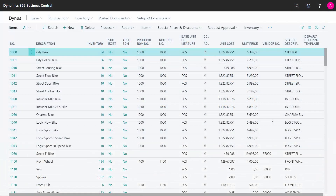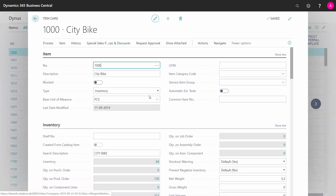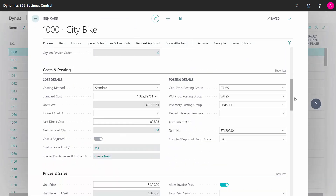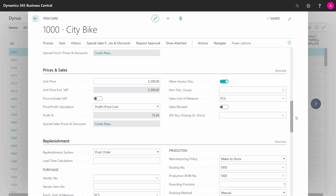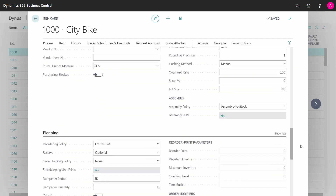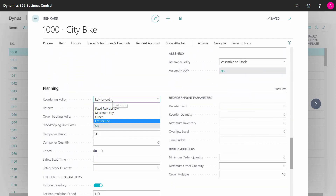Let's take a look at the reordering policy lot for lot to see how it suggests new orders. Entering my item card, I can see in the planning section that we can define a reordering policy, and if the reordering policy is lot for lot,